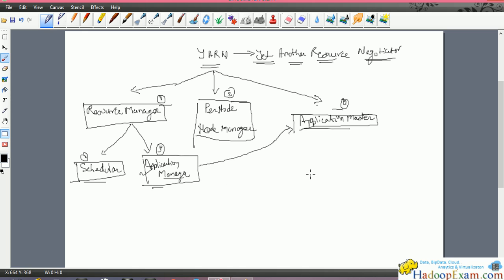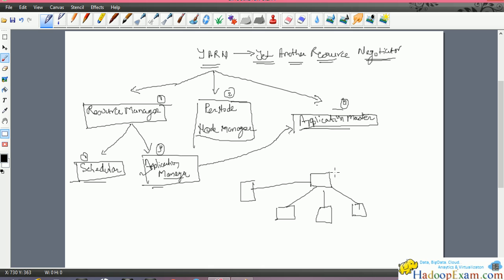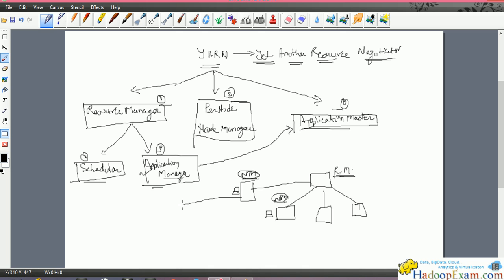So there are mainly five components: three main components, and the Resource Manager has another two sub-components. Let me draw the architecture again. This is your Hadoop central node, and these are the other nodes on the Hadoop framework - many nodes can be there. The Resource Manager is the central component to your cluster, and on each node there is a Node Manager to control that node.